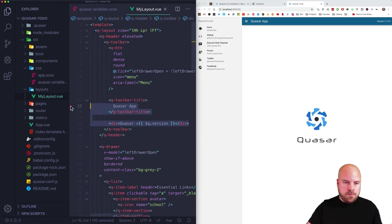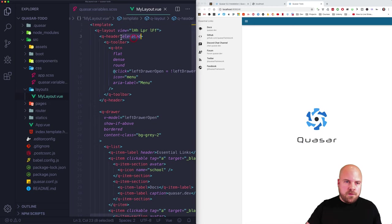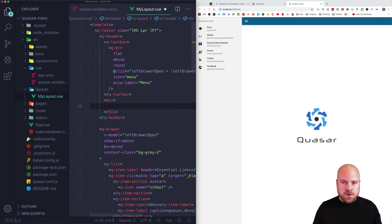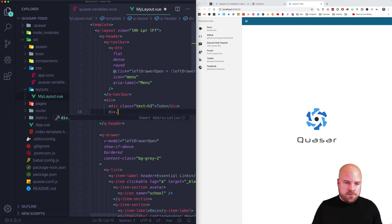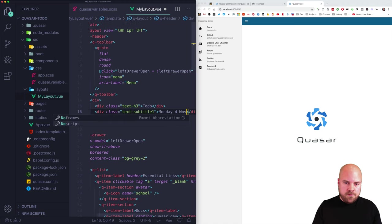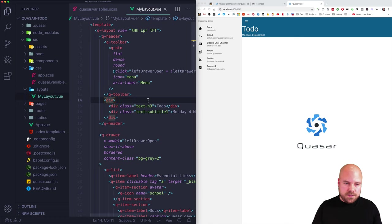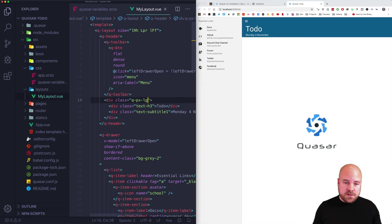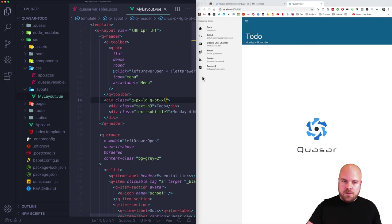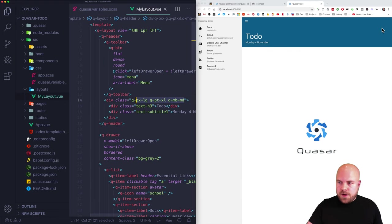Now I'll jump to our layout file in layouts/MyLayout.vue. I'll remove the title, subtitle, and the elevated prop on the q-header which creates the drop shadow. Then I'll add a div after our q-toolbar to display the title and today's date — a div with class text-h3 for 'To Do', then a div with class text-subtitle1 for the date. I'll add Quasar padding classes: q-px-lg for large horizontal padding, q-pt-xl for extra large top padding, and q-mb-md for medium bottom margin.